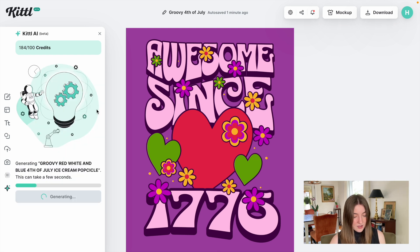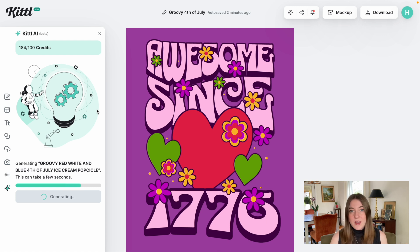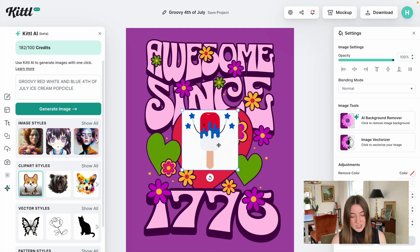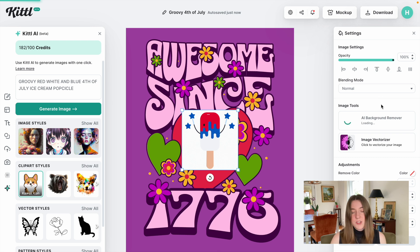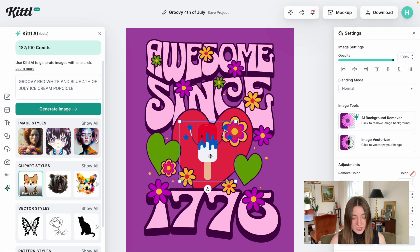Sometimes you'll generate an image and won't really love it right away, so you can always tweak it — be more specific or more vague — and see if it gives you a different result. Sometimes I try this a couple of times before I find what I really like. It came up with a really cute 4th of July popsicle. Kittle has an automatic AI background remover, so whenever I create a new image I'm just going to automatically remove the background and start working with what else we have.